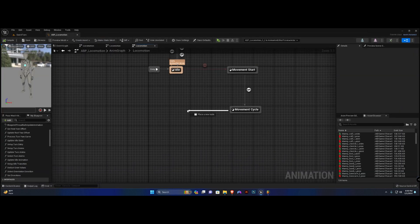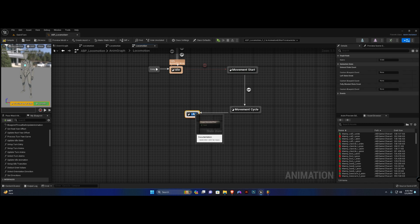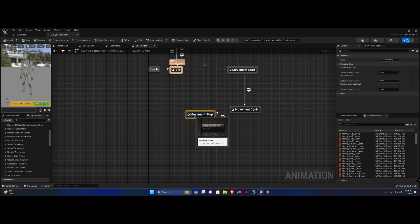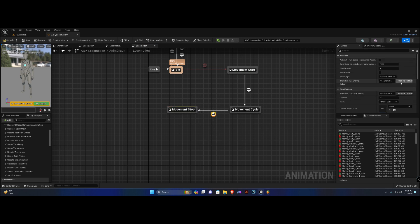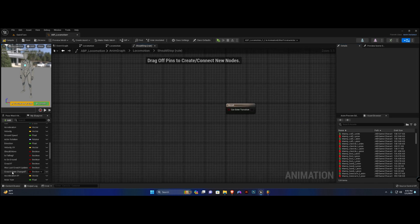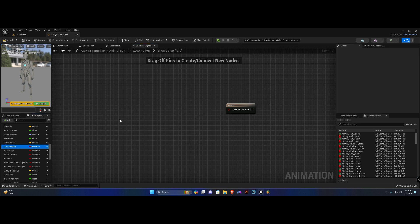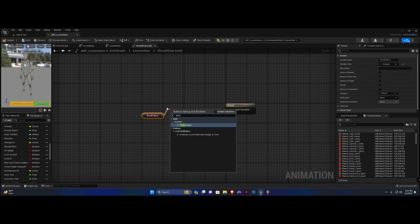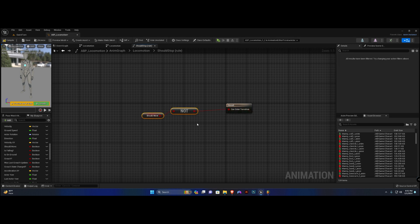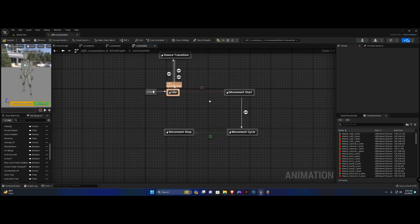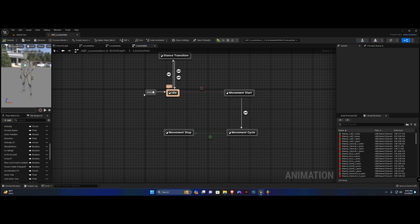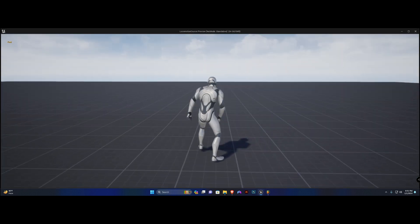We're going to drag off of cycle and say 'movement stop'. The transition rule we're going to promote to shared and call it 'should stop'. We're going to open this up, get 'should move', and say NOT — so if should move is not true then we should stop. Pretty simple. Now if I try to move you can see he will transition into the stop state.